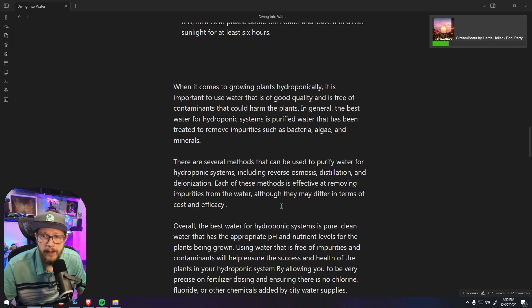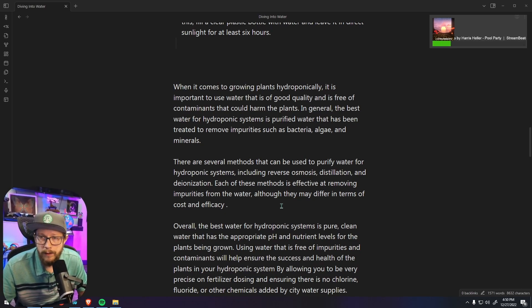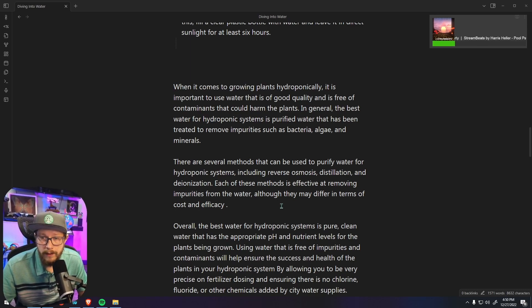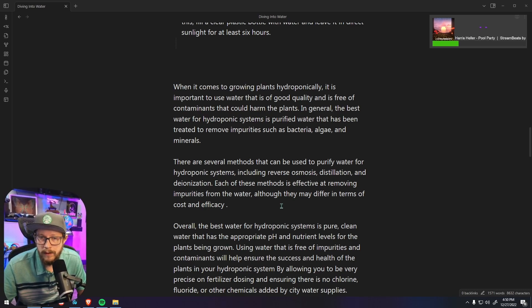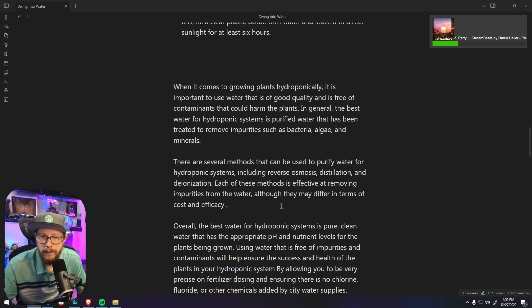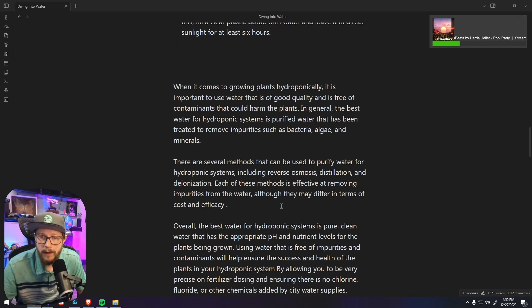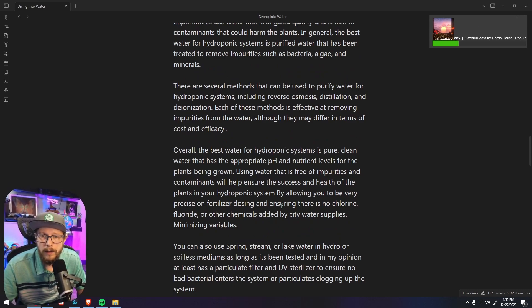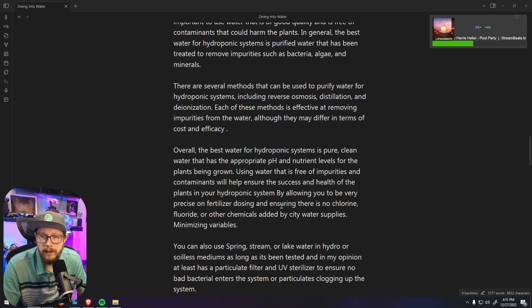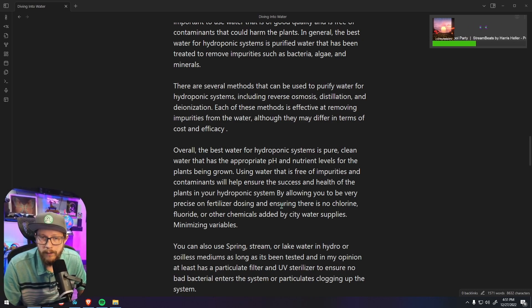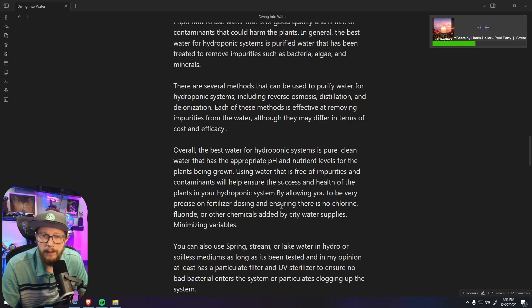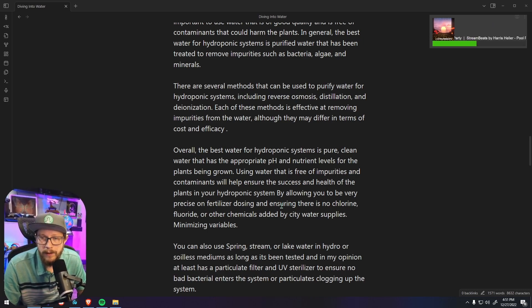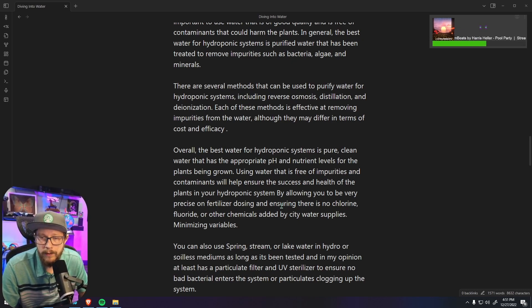Now when it comes to growing plants hydroponically, it's important to use water that is of good quality and free of contaminants. There are several methods that can be used to purify water for hydroponic systems including reverse osmosis, distillation and deionization. Each of these methods are effective at removing impurities from the water, although they differ in terms of cost and efficacy. Overall the best water for hydroponic systems is pure, clean water that is appropriate pH and nutrient levels that you've added in because you have a clean slate and know what you've added in.